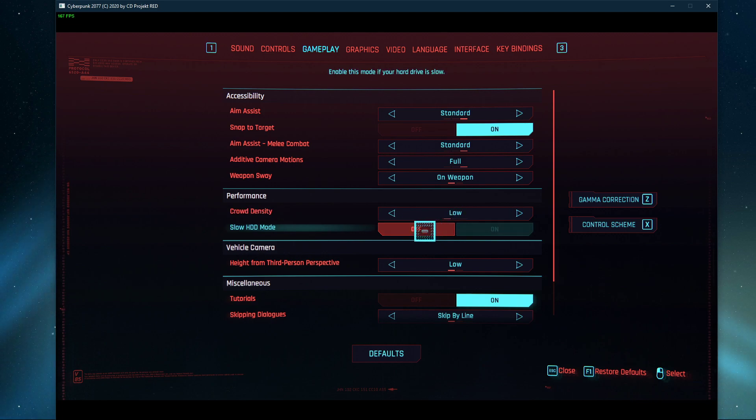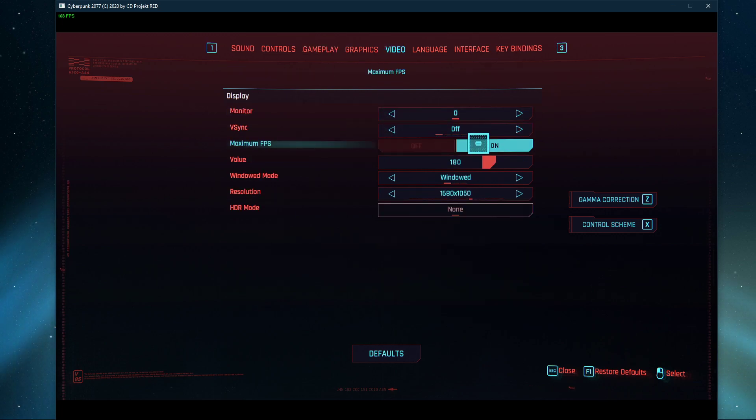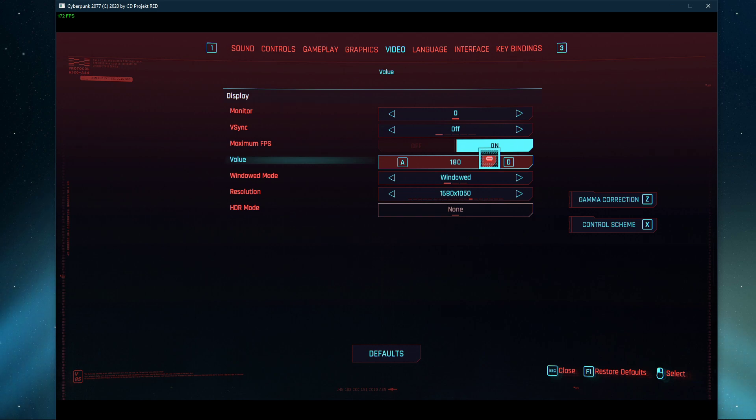In the Video tab, make sure to disable VSync and enable an FPS cap. You should cap your FPS at a higher value than your monitor's refresh rate, but below the maximum FPS you can get. In my case, I would set it to around 180 FPS.